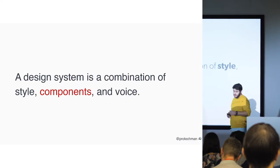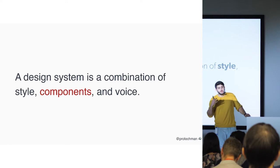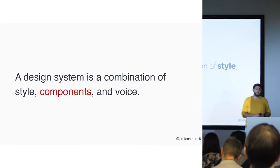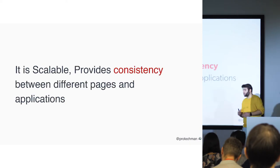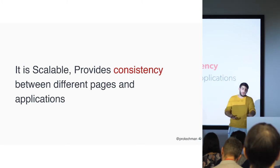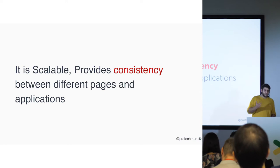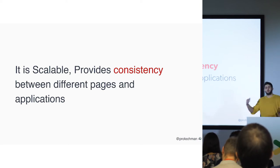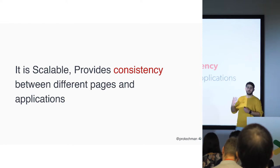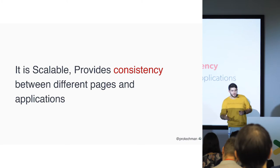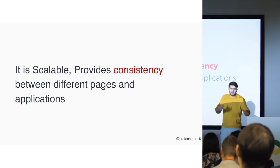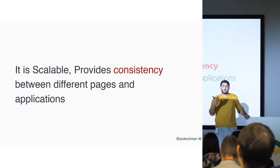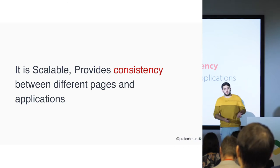And also a design system is a combination of style, components, and nowadays voice. So it is quite scalable and provides consistency between pages and applications. That way, you can get the exact experience on the website and on your mobile application too. A design system gives you consistency, the same experience on multiple platforms. And since it's clearly defined, you can understand the basics of the function on both platforms.